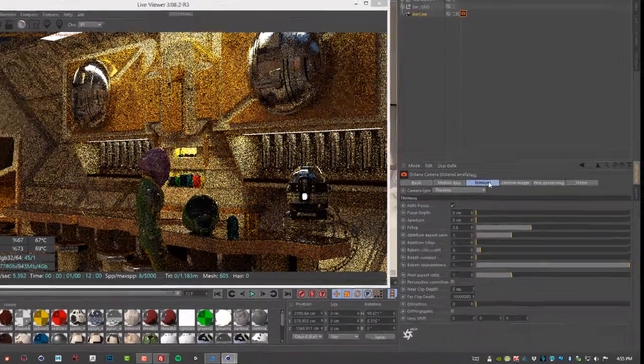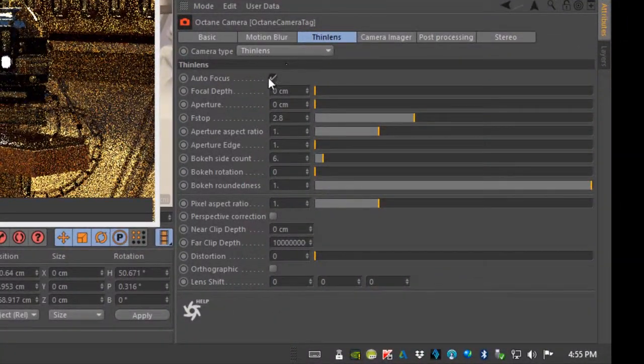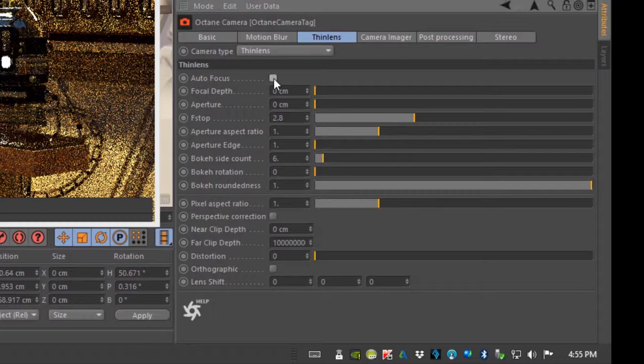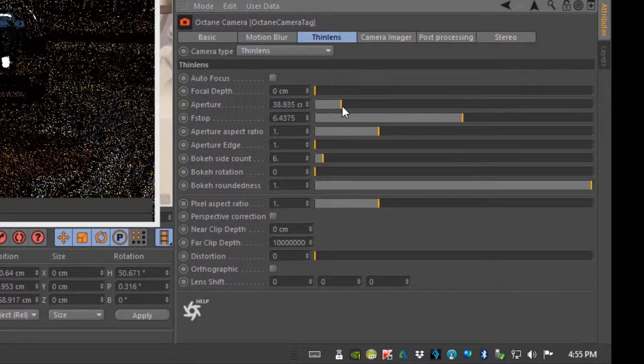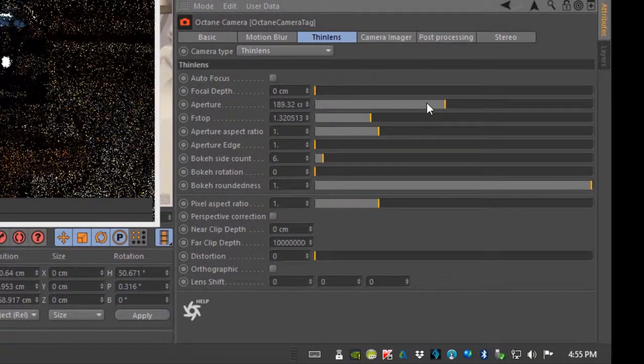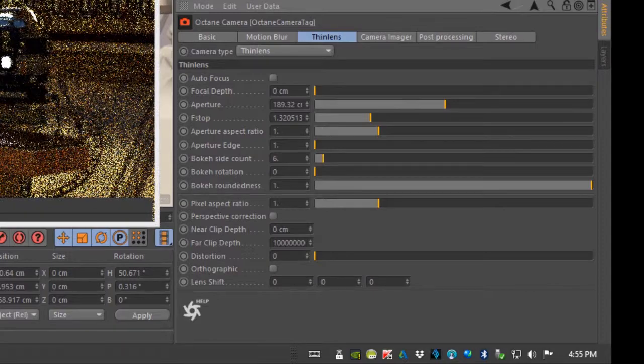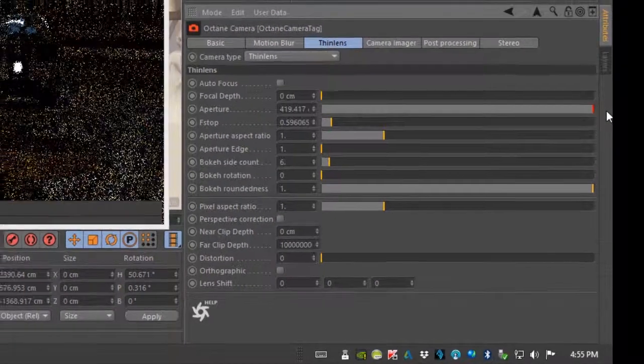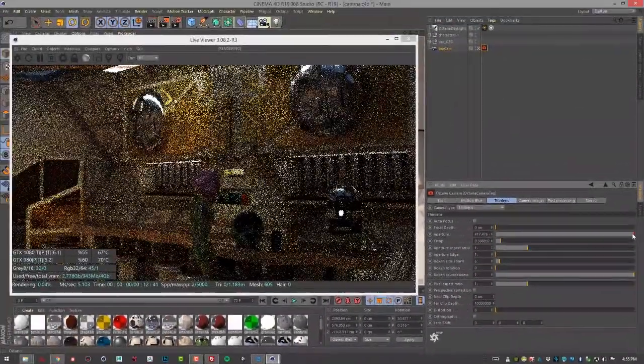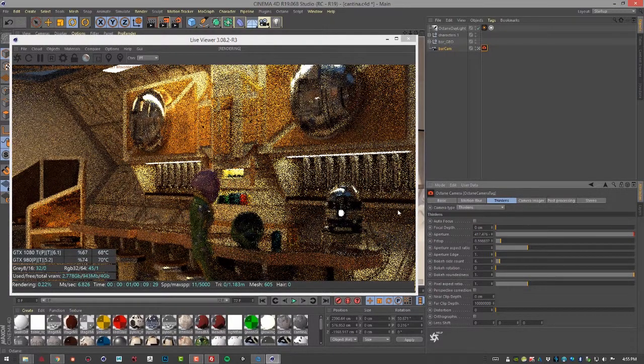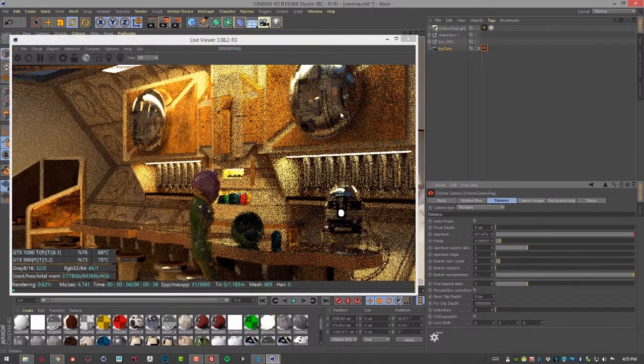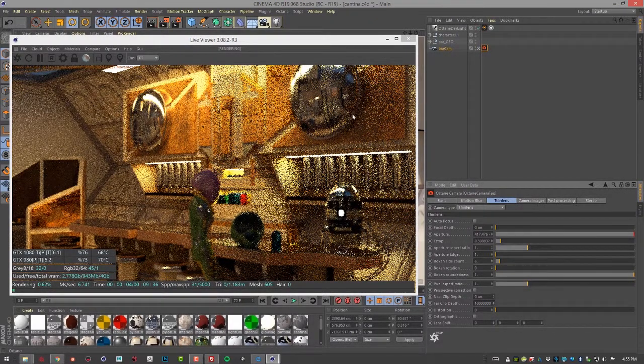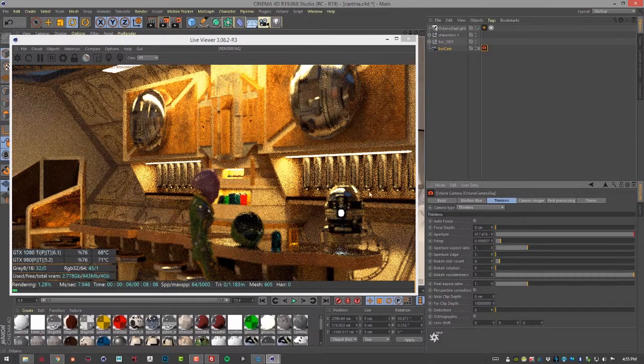And then under the thin lens settings, I'm going to turn off autofocus and start to increase the aperture. So increasing the aperture is going to start adding some of that depth of field blurring. This is a fairly large scene so it may take a little bit to make it apparent. But now you can start to see it's looking a little fuzzy as it renders here.